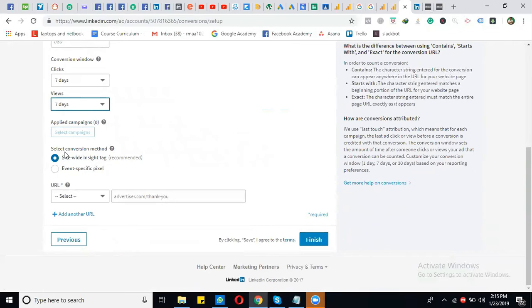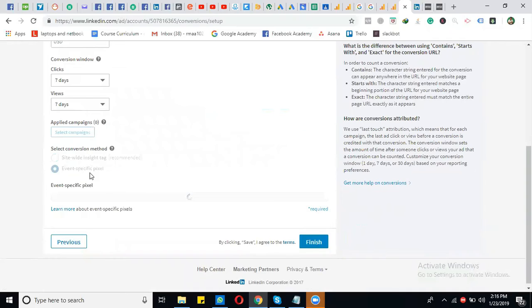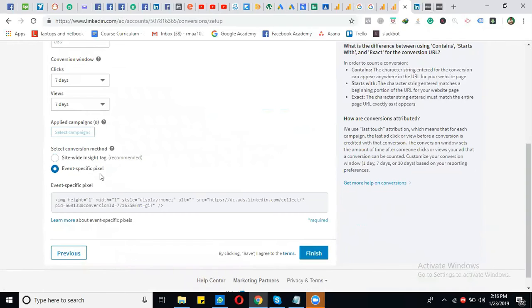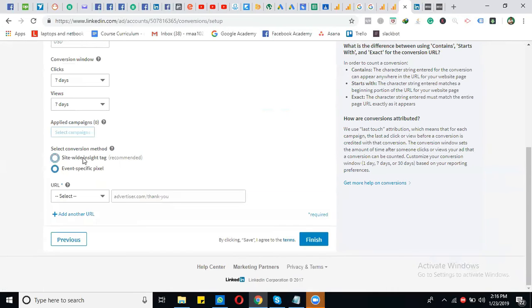Next, select the conversion method. There are two methods: site-wide inside tag and specific event tag. Site-wide inside tag is the recommended one. You also need to install this code on your website. I'm selecting site-wide inside tag.